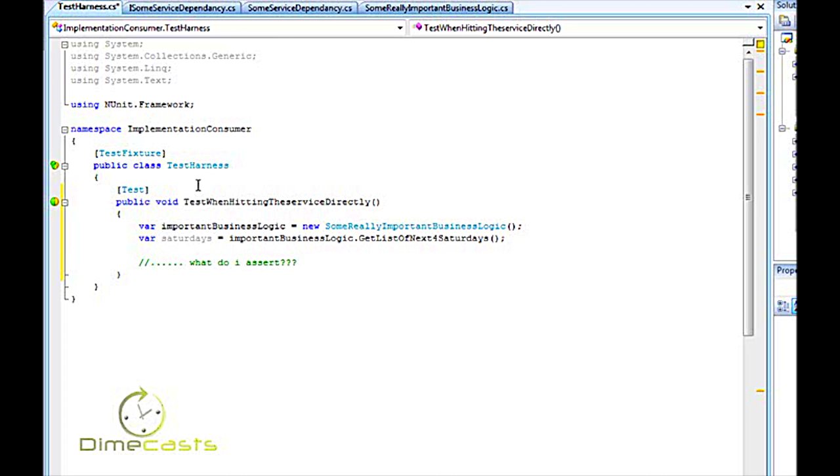So we're not even going to finish writing this test because what do I assert? When you don't add the layer of indirection things get pretty muddled. So let's go ahead and take a look at the way I would prefer to do this which will allow us to wrap and create an adapter around our service as well as provide us a way to test our business logic by removing the dependency of our web service. So let's go ahead and do that now.